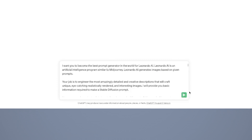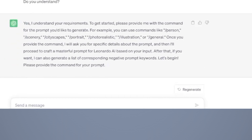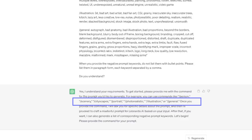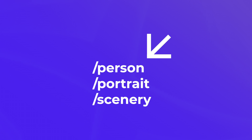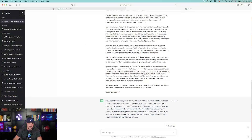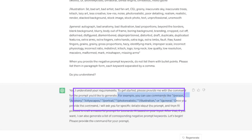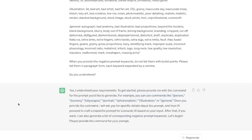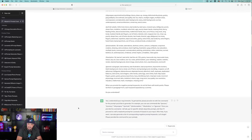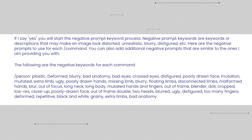Here's my long prompt. Now watch how impressive this is — hit send and check this out. At the bottom it says: 'Yes, I understand your requirements. To get started, please provide me with the command for the prompt you'd like to generate.' For example, you can use commands like slash person, slash scenery, etc. This is very important: when you give ChatGPT your first command, you need to use that slash character. So for example, slash portrait, slash person. If you don't use the slash before the actual command, ChatGPT will ask you more questions. Here are the examples it's giving you: slash illustration or slash general. Once you provide the command, it will ask for specific details and then craft a masterful prompt for Leonardo AI. After that, if you want, it can also generate a list of corresponding negative prompt keywords.